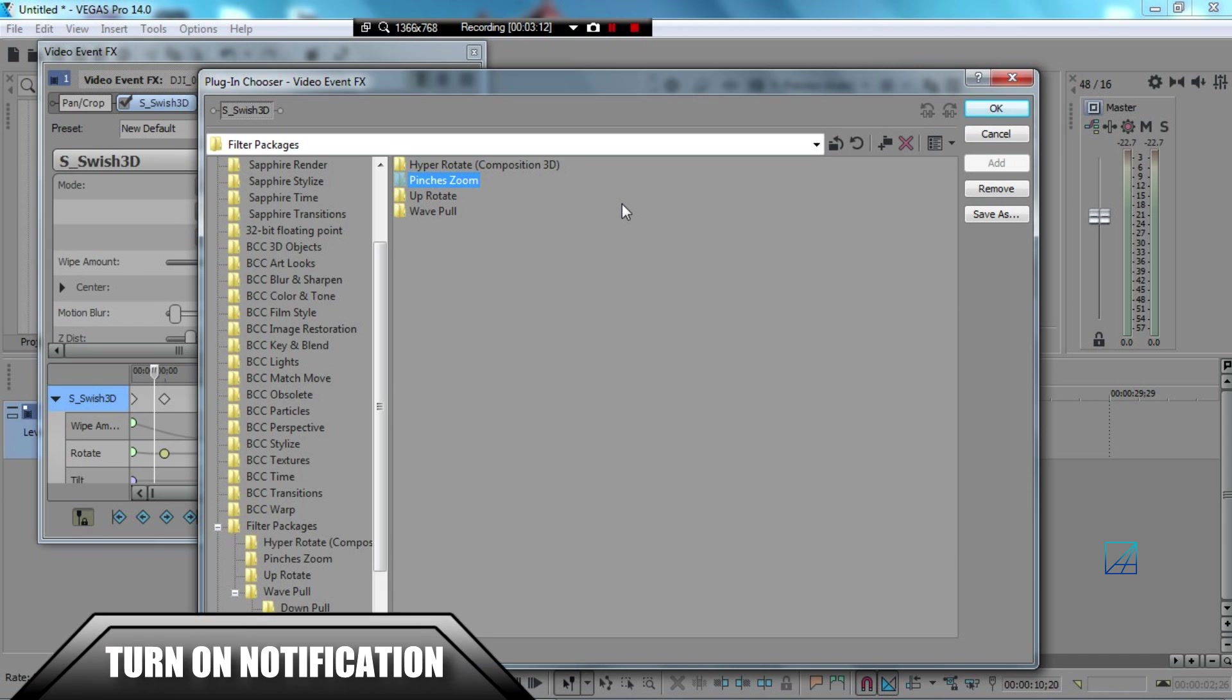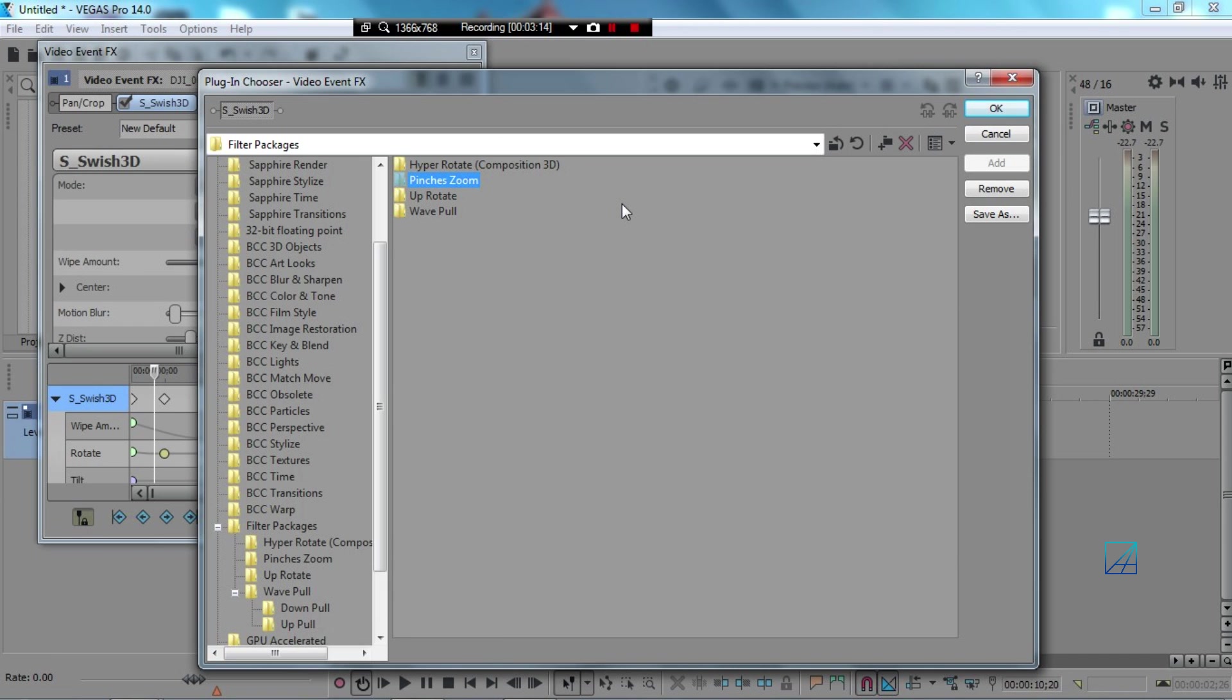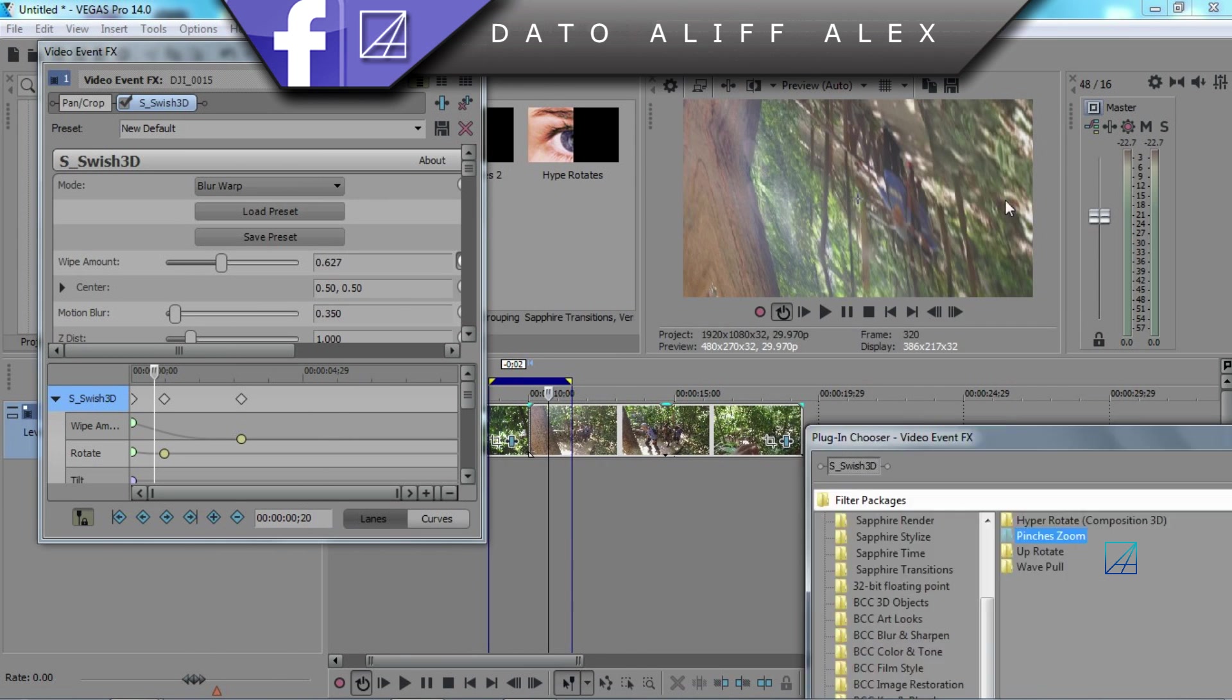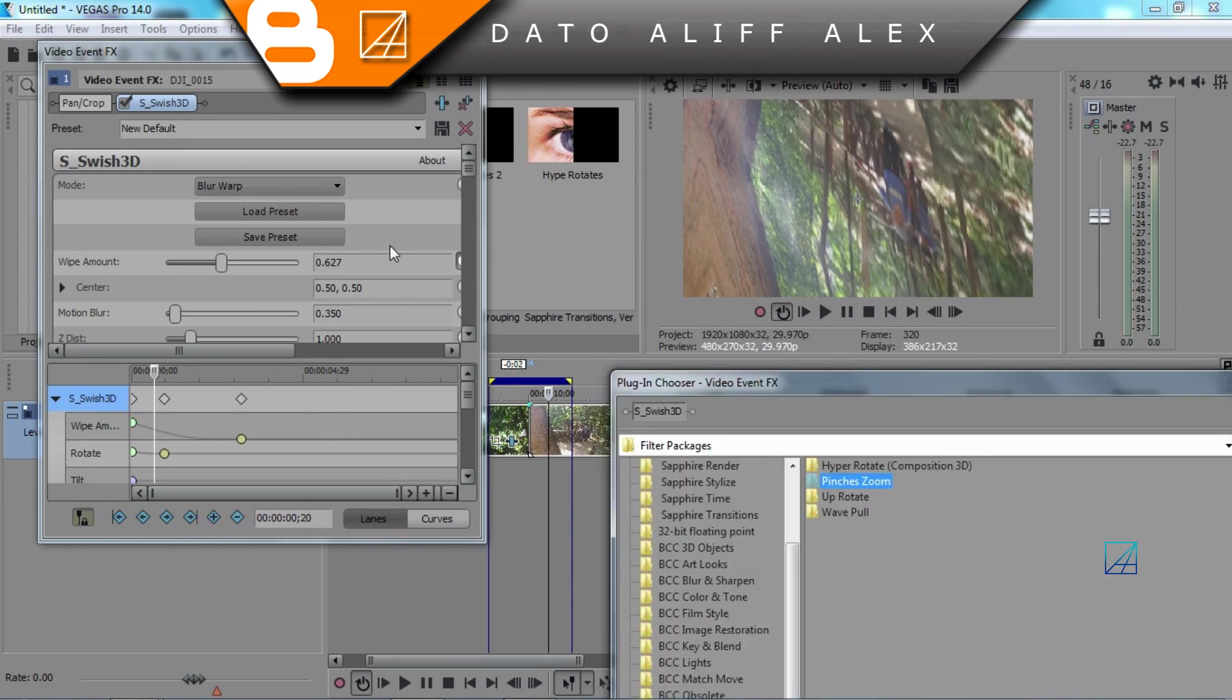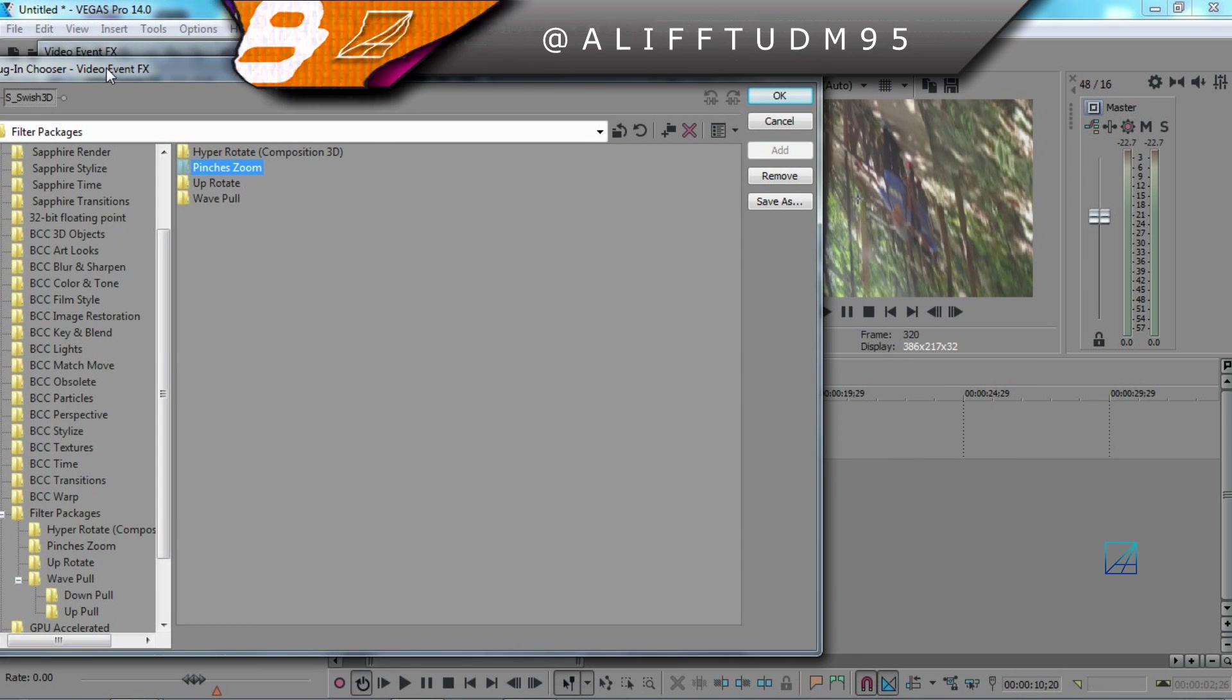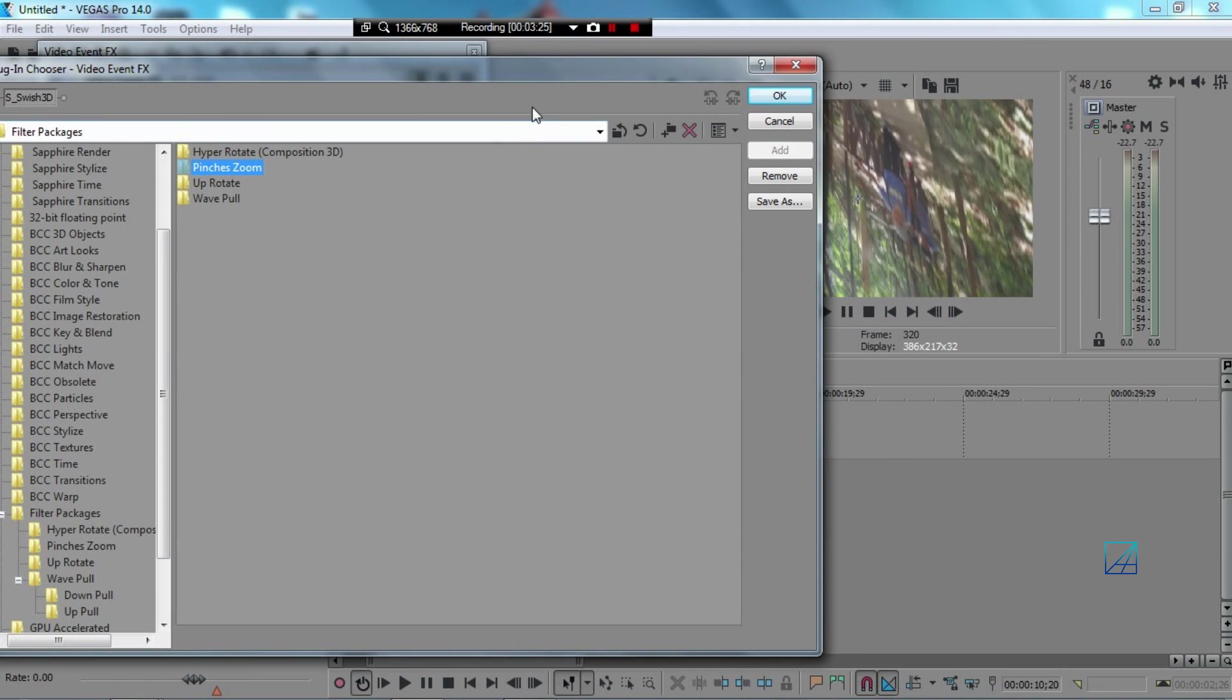And don't forget to thumbs up this video as well. If you have any problems based on this tutorial, if you have any problems making this transition, you can just leave it down below. And pretty much that's it. So see you guys on my next tutorial video. Bye.